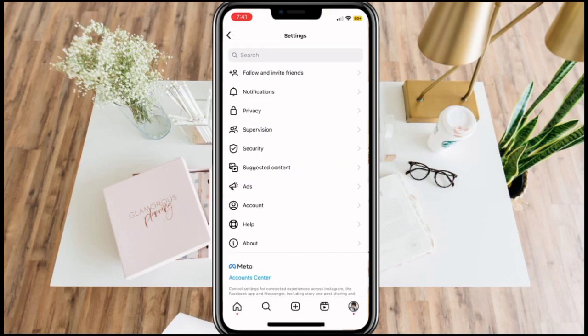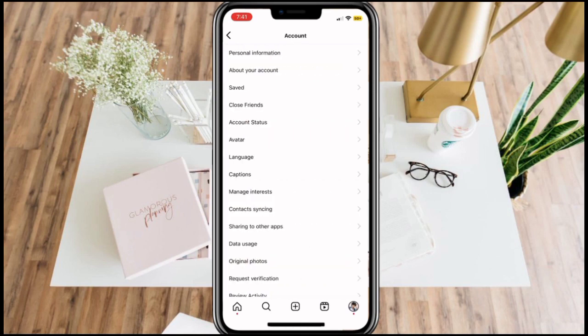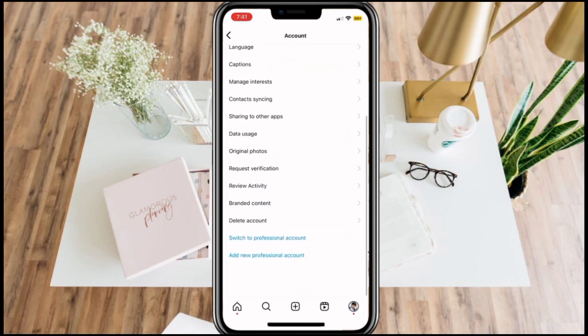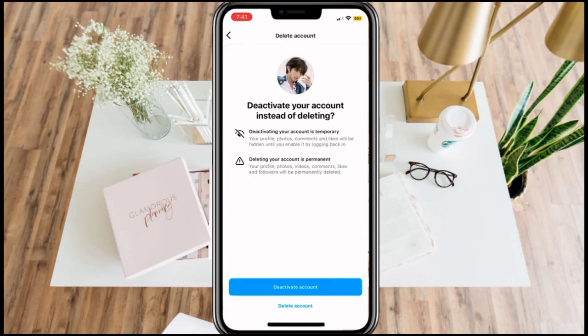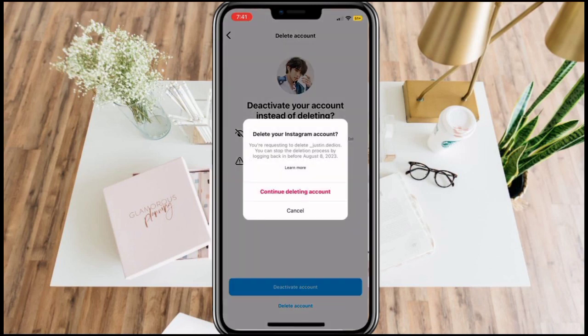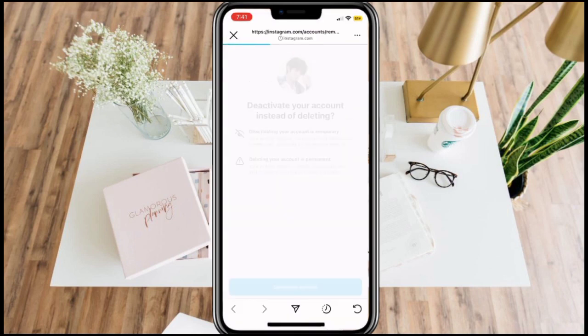Click Account. Now scroll down until you see the Delete Account option. They will give you an option to deactivate your account instead of deleting. Make a decision and once you are sure that you want to delete it, just click Delete Existing Account.